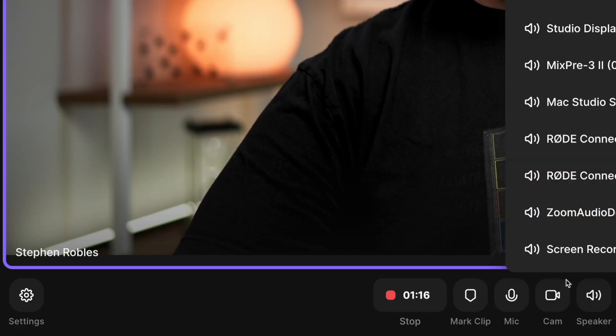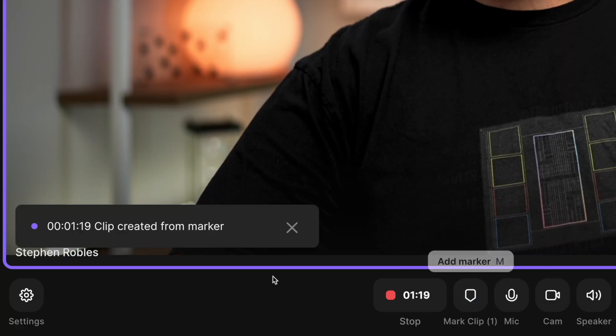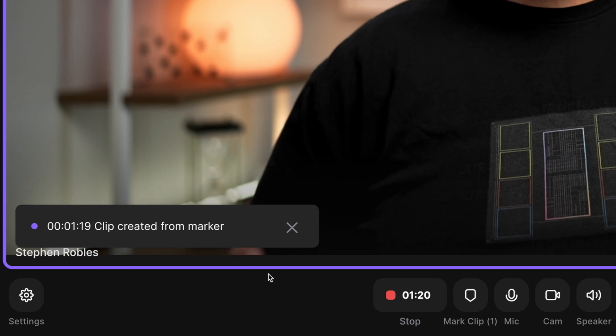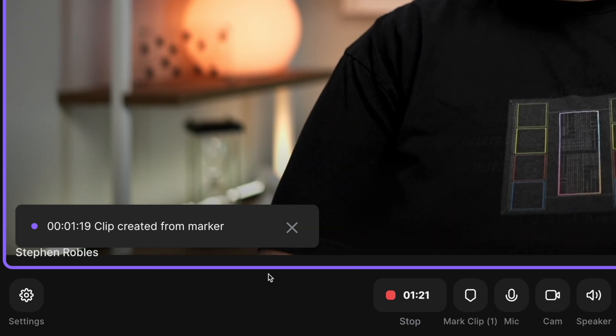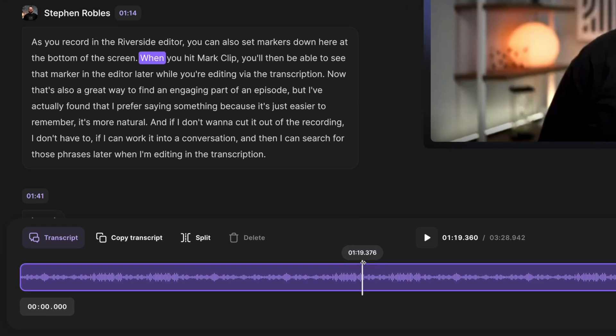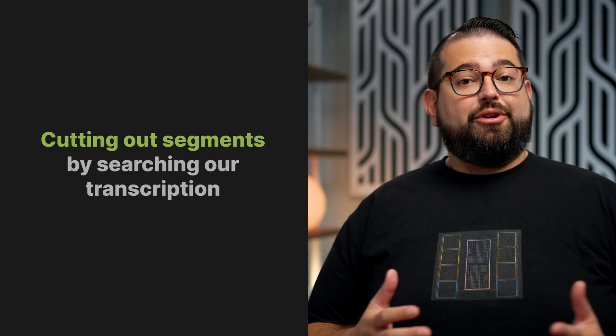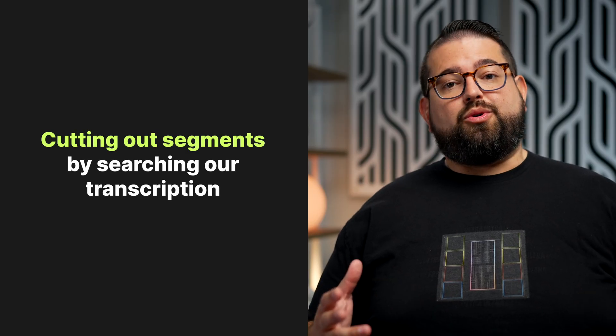Even if you're recording solo talking head content, recording in Riverside means you'll be able to edit your own content using the transcription editor super fast. When you record with Riverside, you can add markers live while you record, and you'll be able to see those markers here in the editor. I added one marker during the recording and can jump to that point, but I actually find I prefer to say things that will be keywords that I can search for in the transcript later.